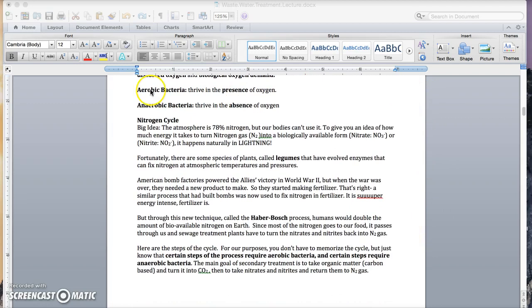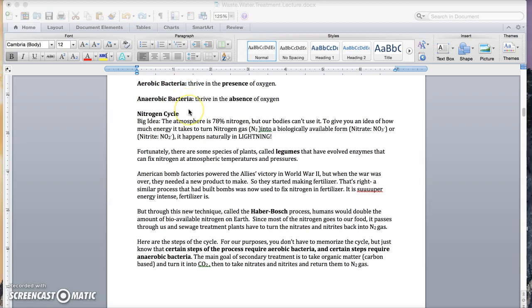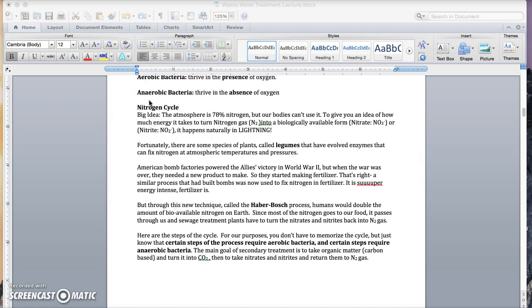Moving on, aerobic bacteria. This is pretty basic, and you probably know this already. These are bacteria that thrive in the presence of oxygen. Bacteria who need oxygen to live. By contrast, anaerobic bacteria thrive in the absence of oxygen. And these, we think, are some of the oldest life forms on Earth.